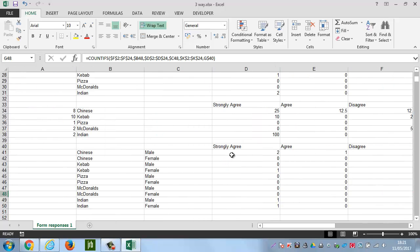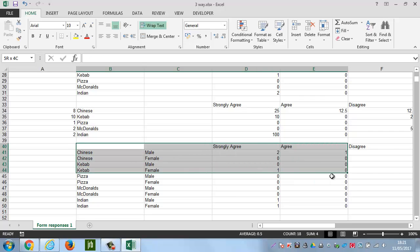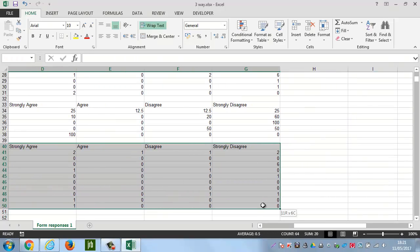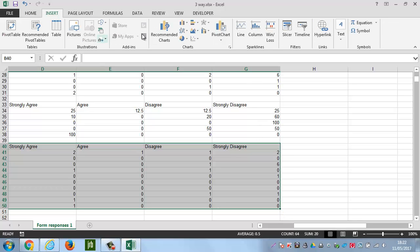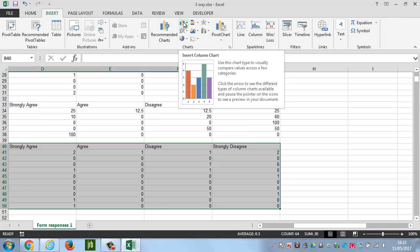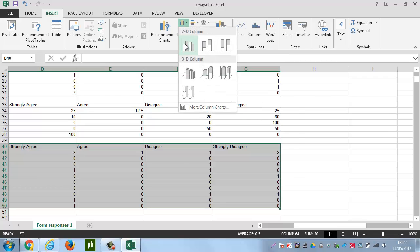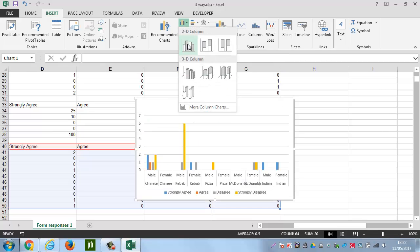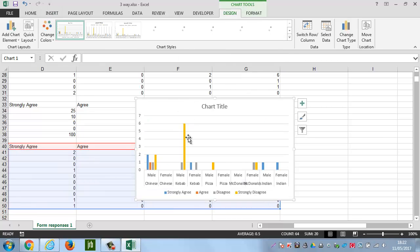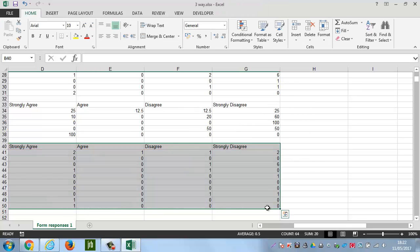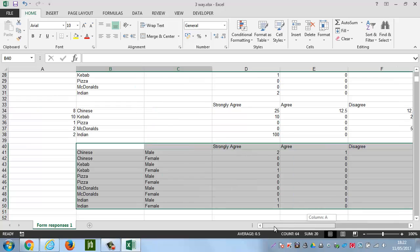So, we'll drag down. And now, if we were to highlight all of this, we'll see what happens. So, we'll go to Insert menu, choose perhaps a column chart. Let's do a standard one. Now, what you'll notice is putting in Chinese twice and kebab twice, so we need to sort this out. So, we'll delete this chart, and we'll go back.